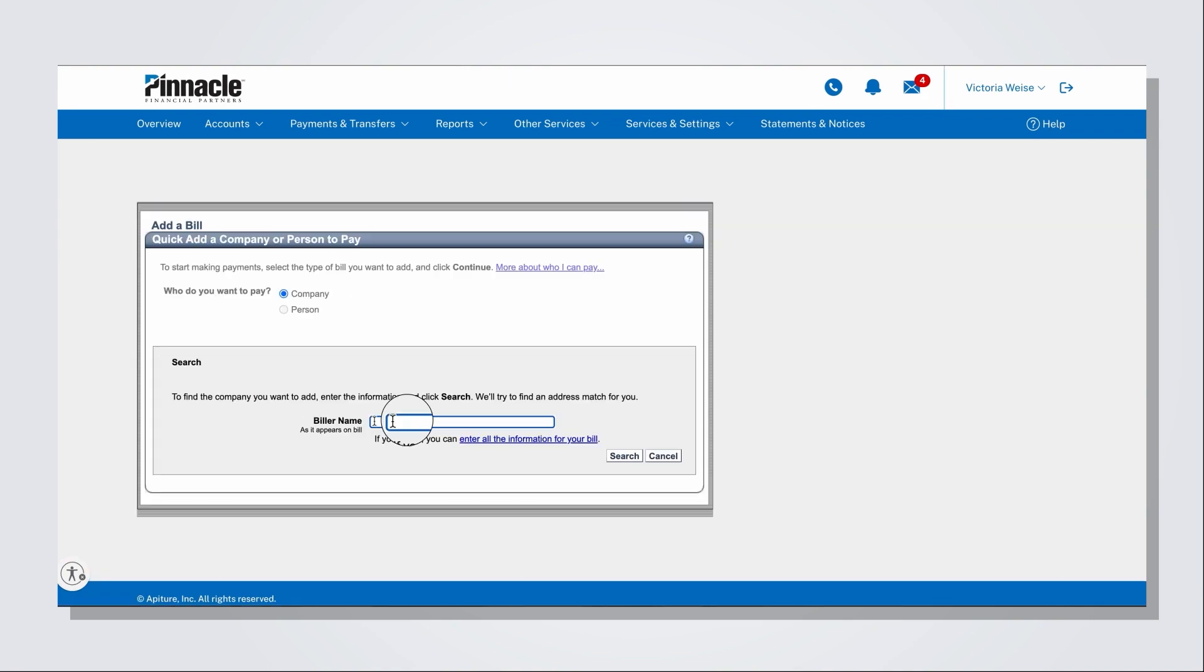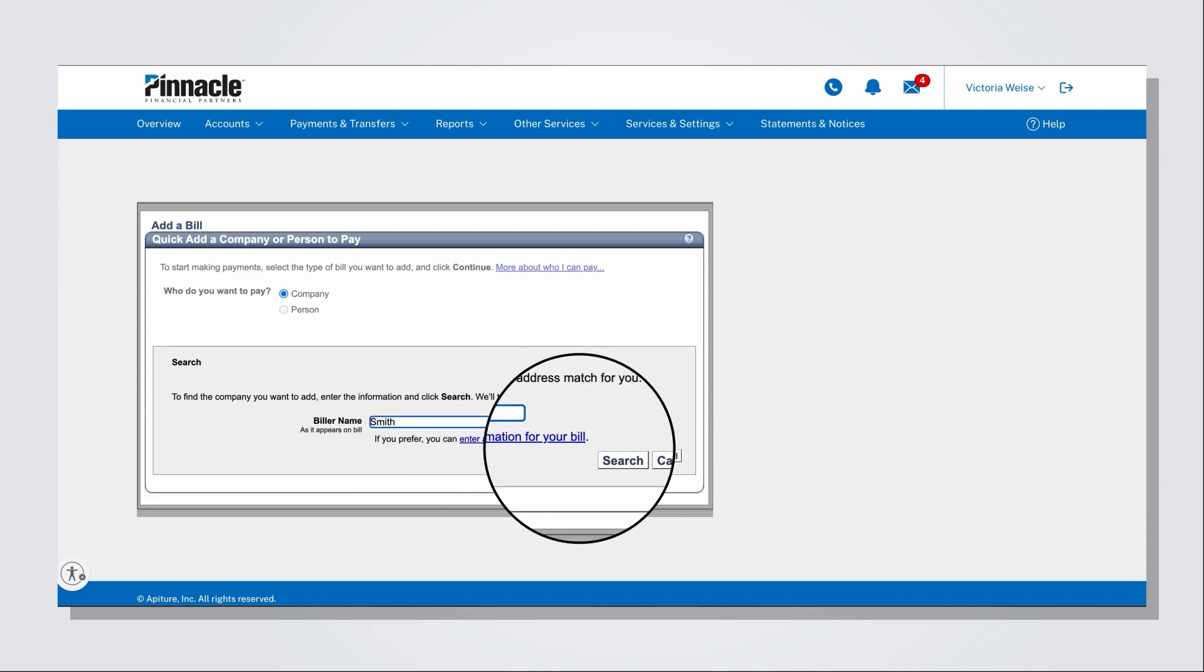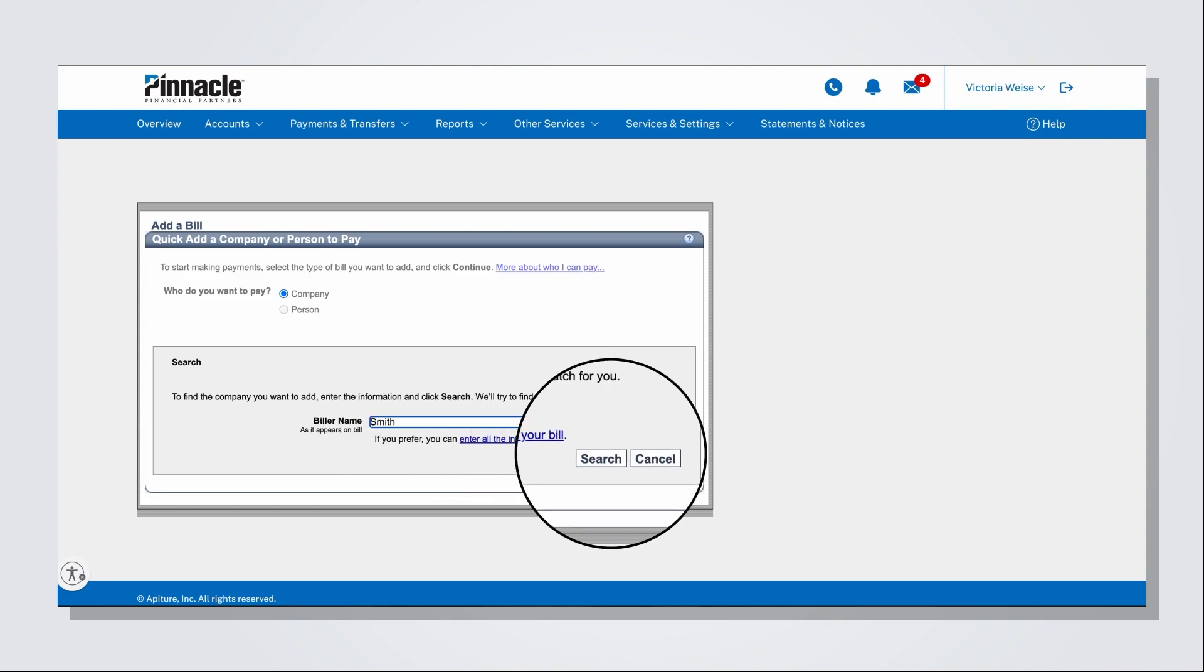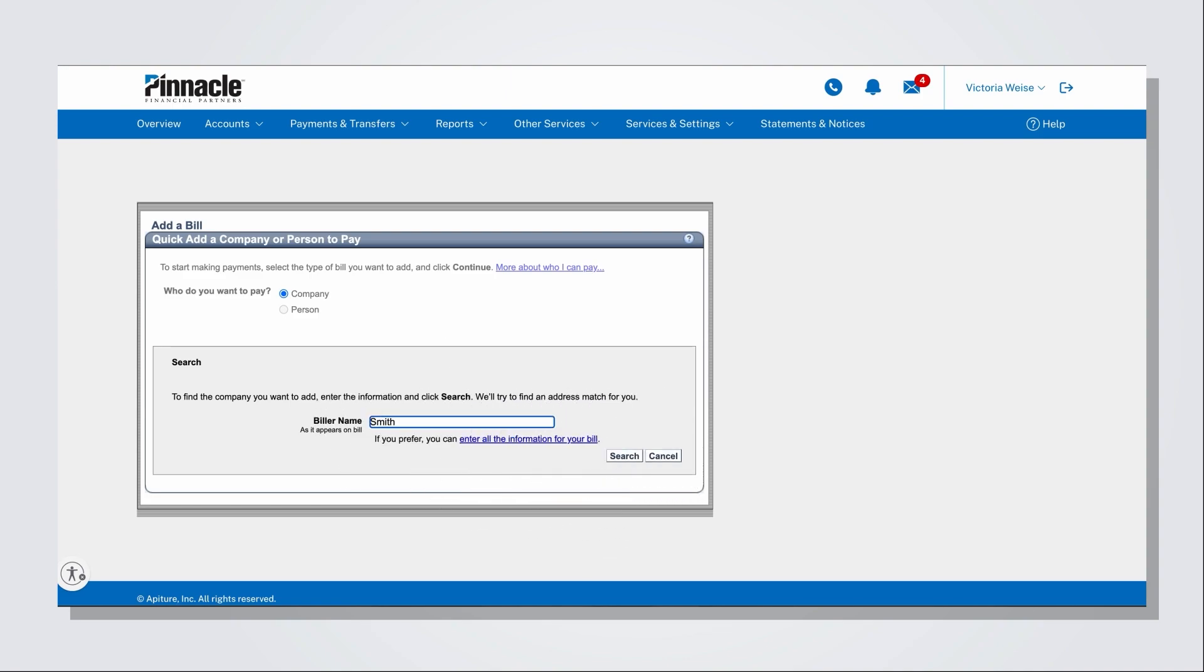Next, you will enter the biller's name and click Search. You will locate the biller's name from the search results.